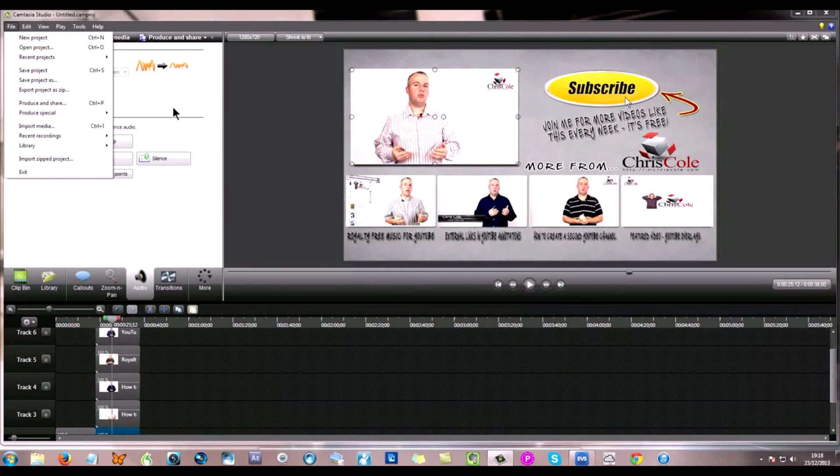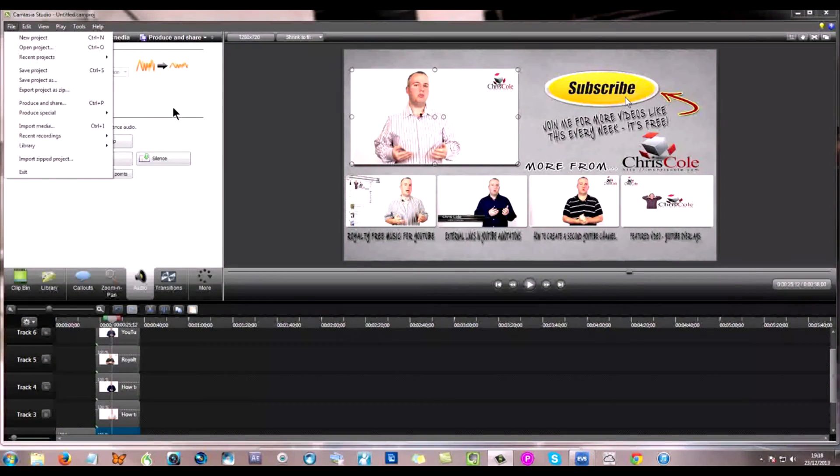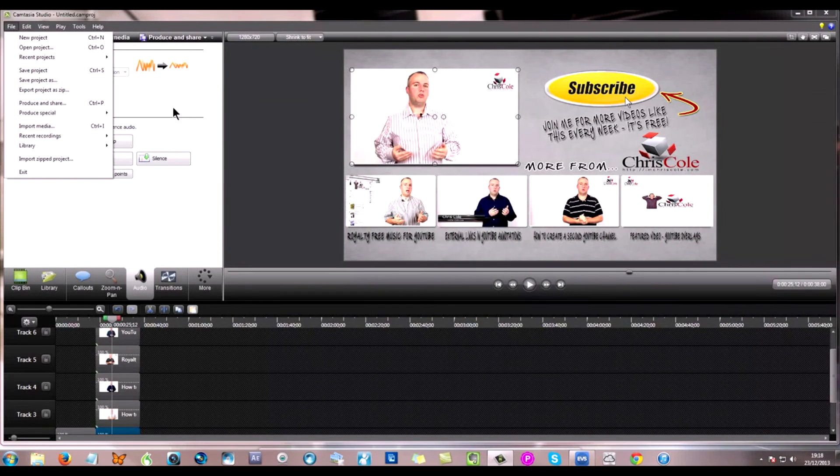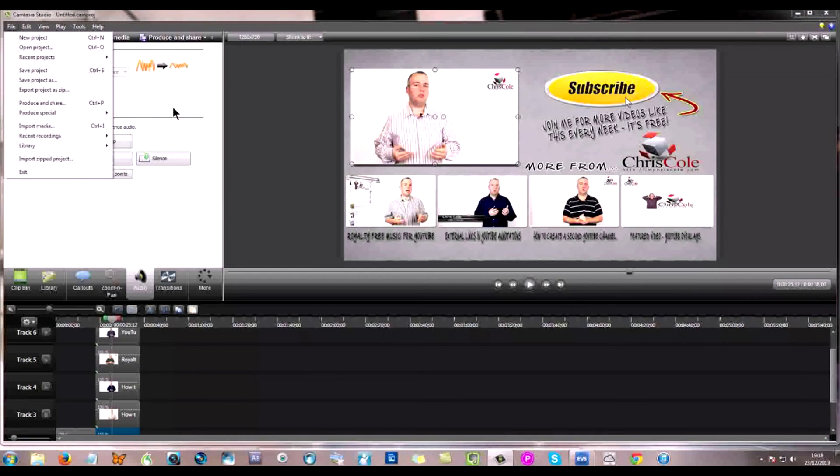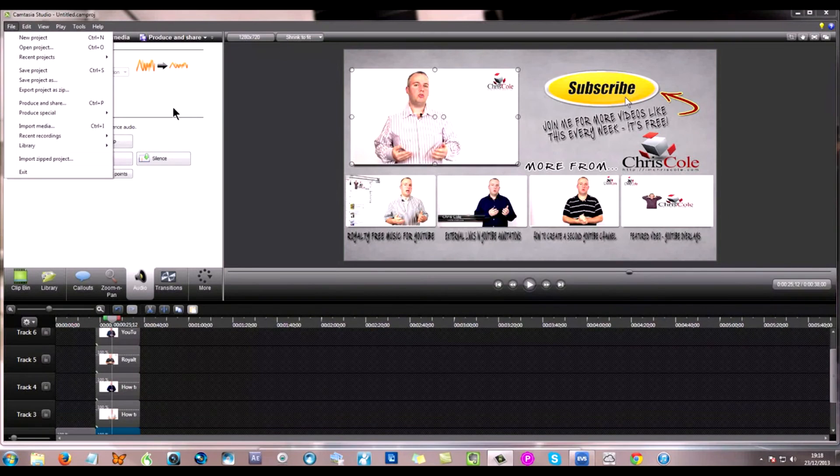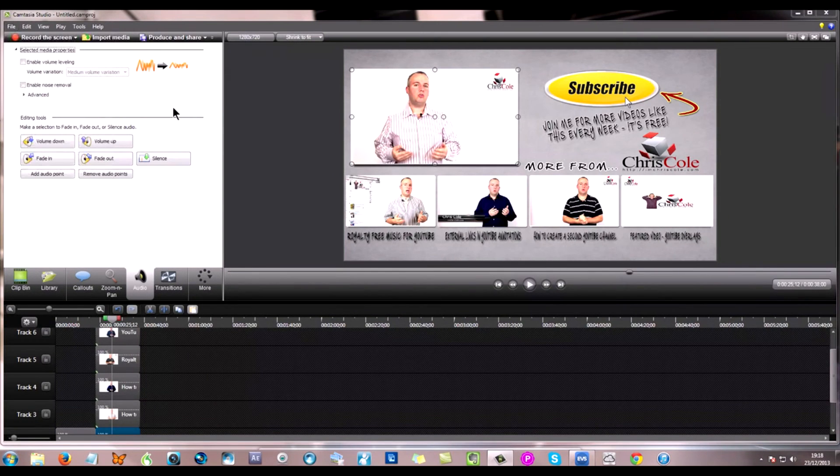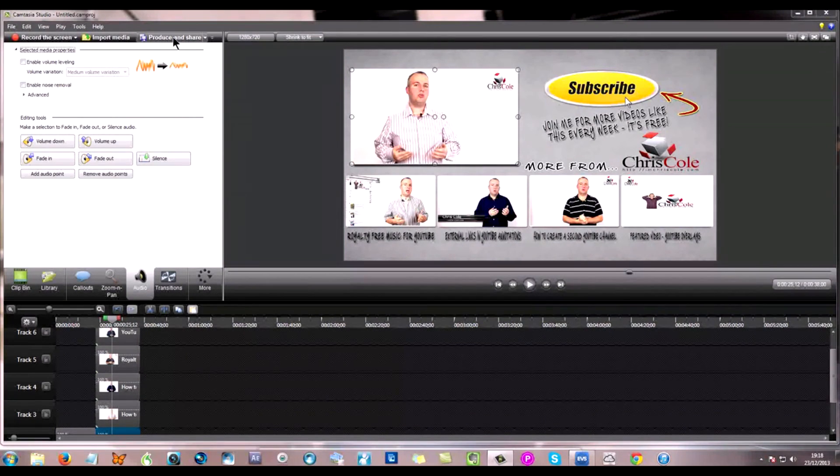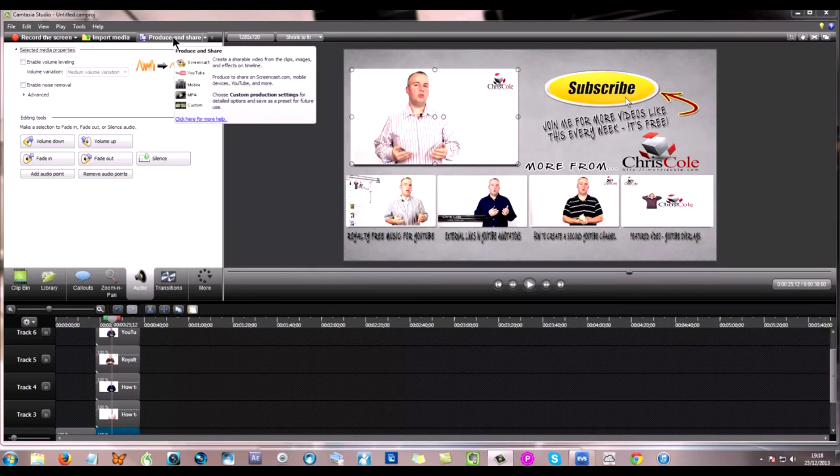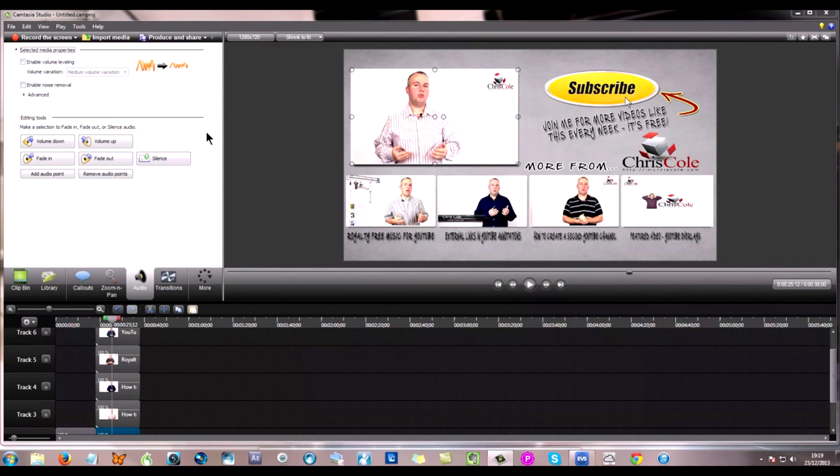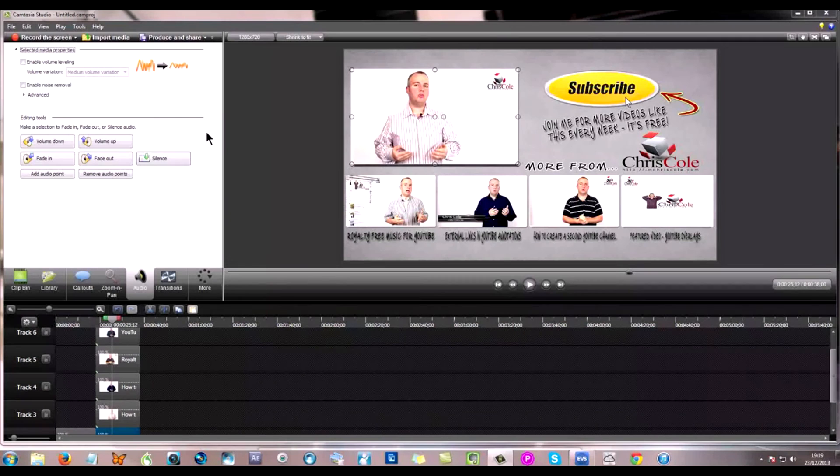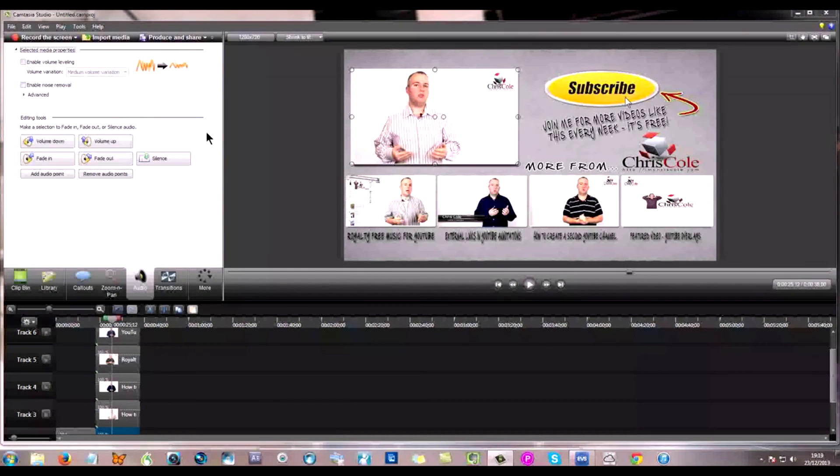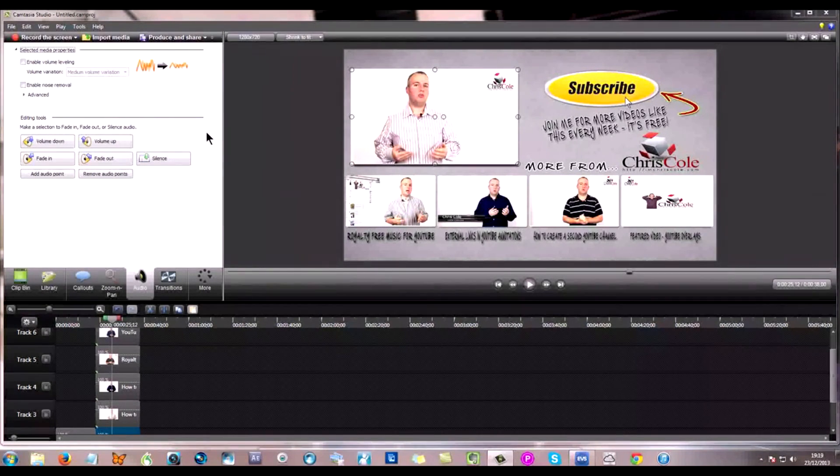So save your project first and then that way you'll basically be protecting yourself should there be something go wrong with this software. Once you're happy with that then it's a matter of going through produce and share your video and render this out. Once you upload it into YouTube it's a matter of adding your interactive callouts to the tail end and we're going to do that now.